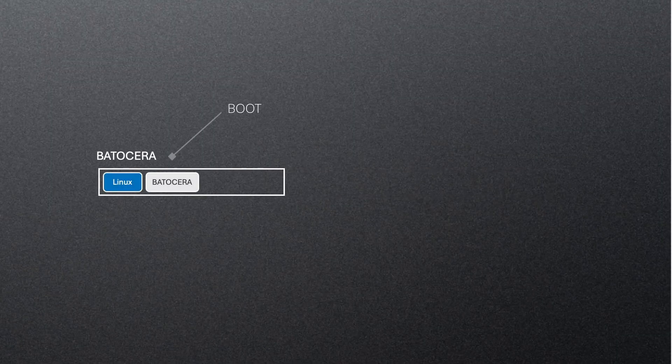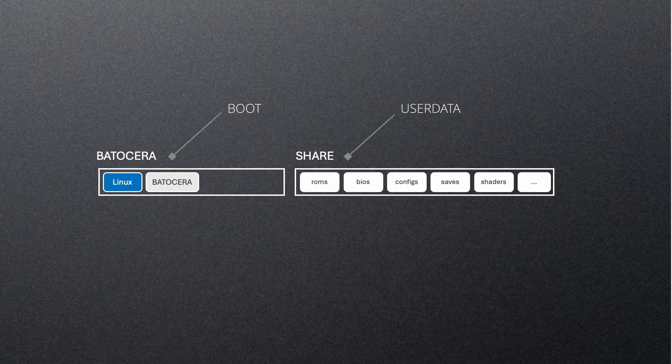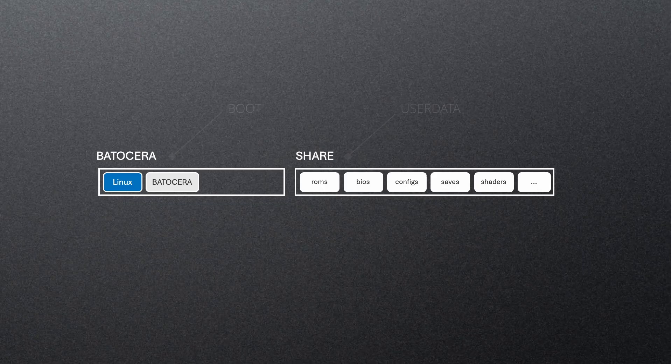Batocera is made up of two main partitions: the boot partition labeled Batocera, and the share partition which holds all your user data, ROMs, BIOS files, configurations, and everything else you add to your system.